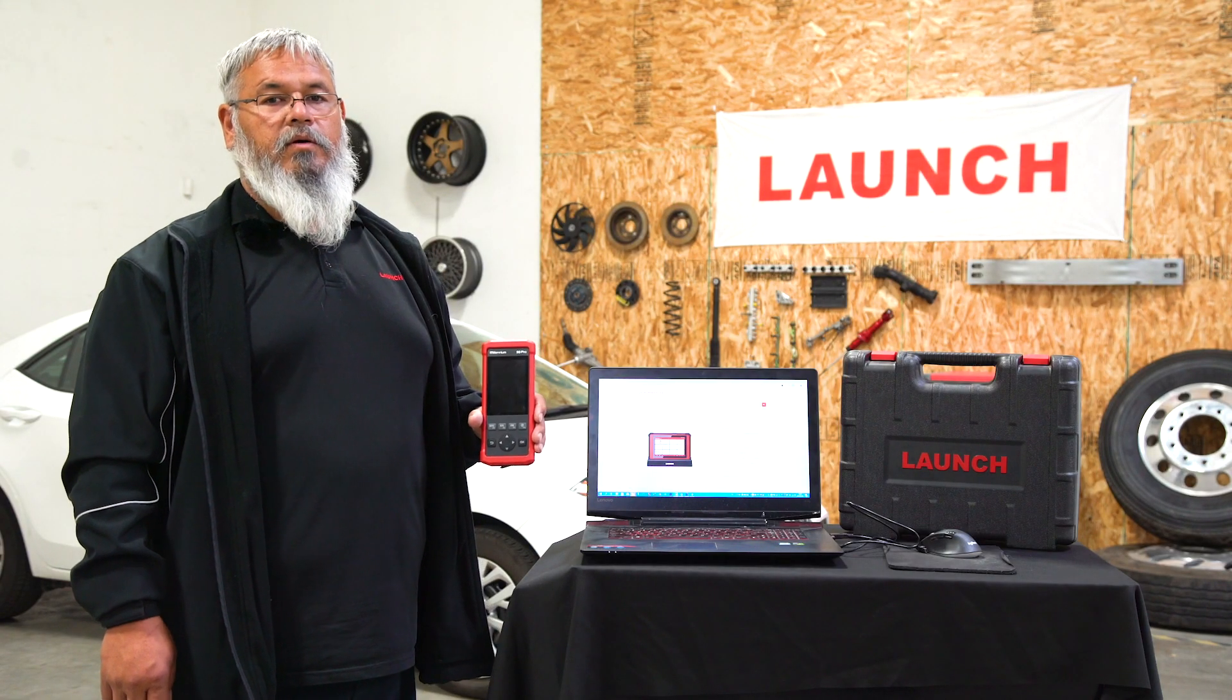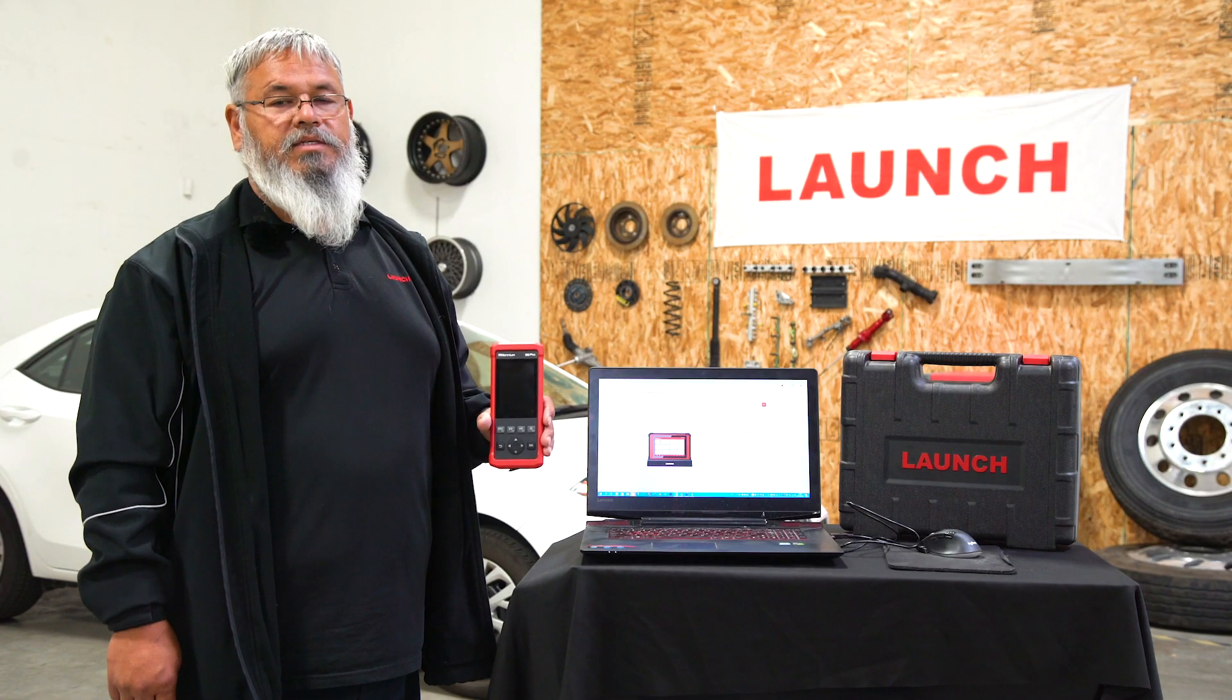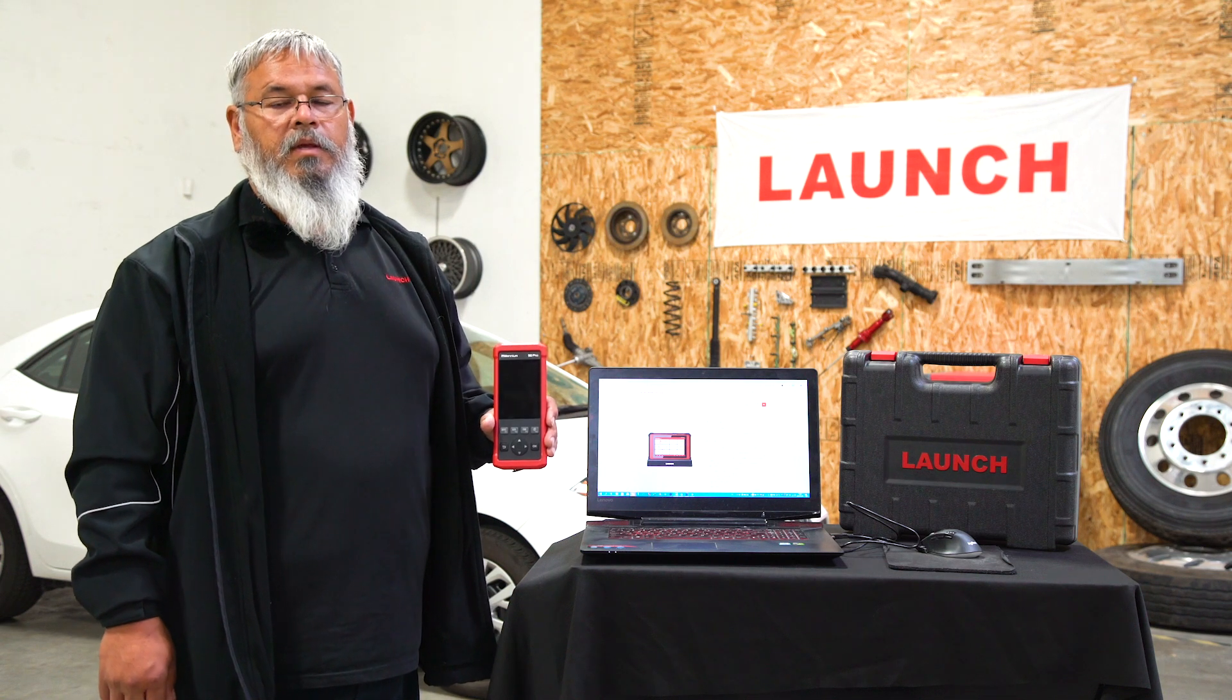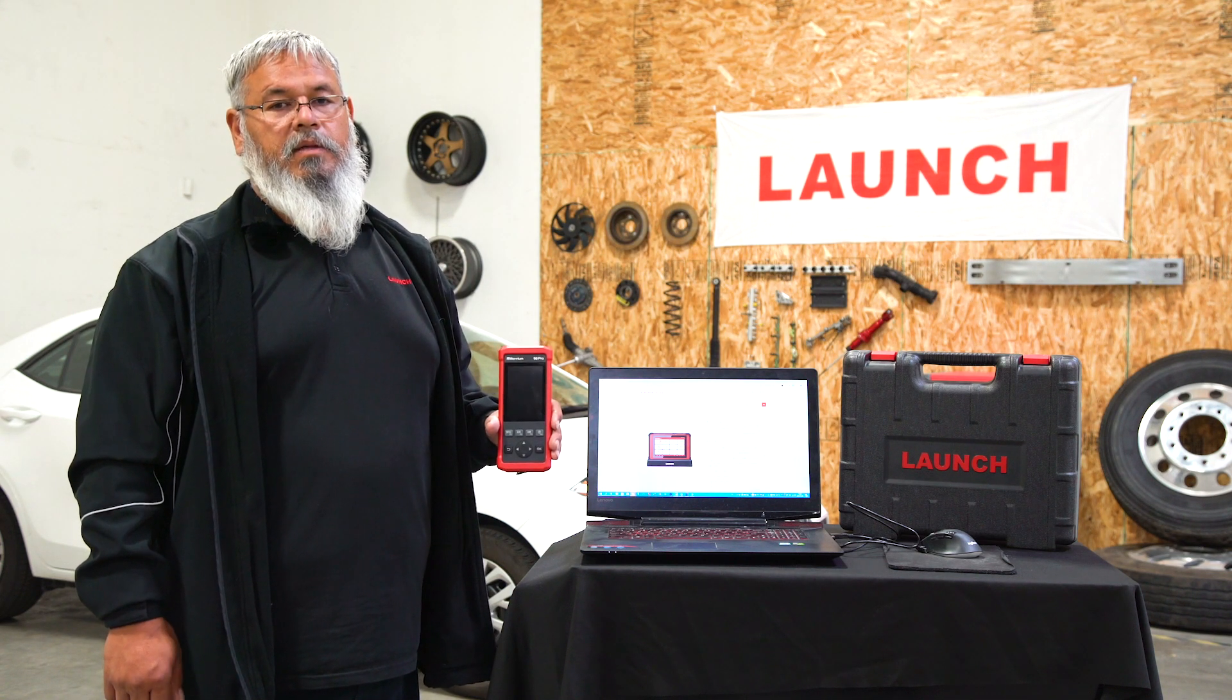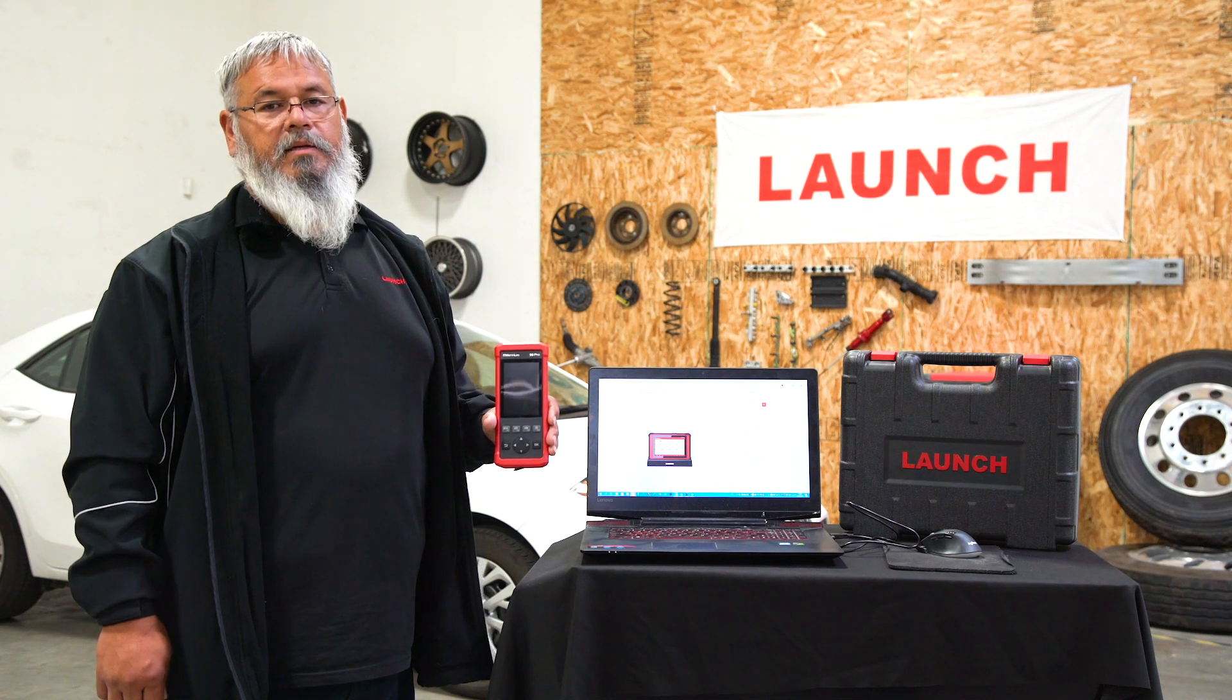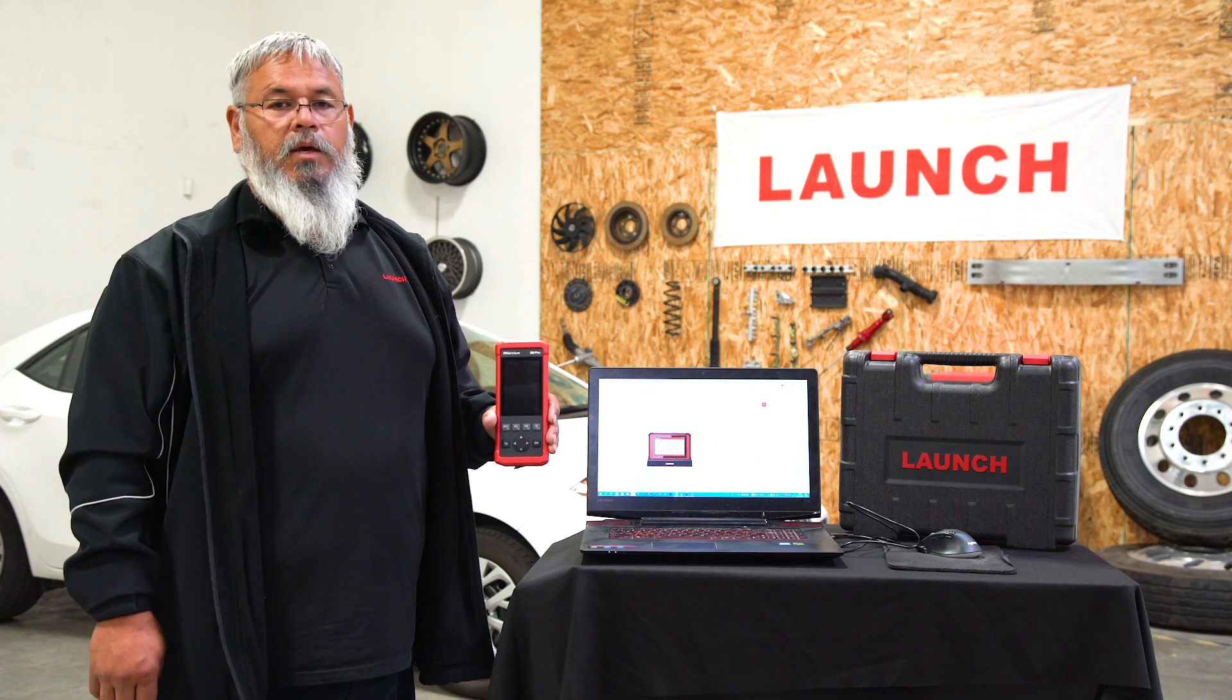Thank you for watching. Today we'll be going over how to update and register your Millennium 90 Pro. You can use this for just about any Millennium product, any of our DIY line, anything that you have like that.